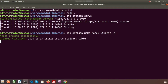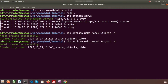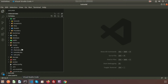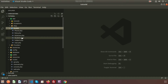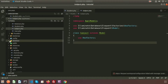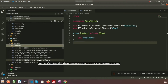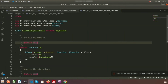The Student model is created and now I am going to create another model that is Subject. So the models are created along with their migrations. If we check our project directory, we will get two models — Student and Subject — and in the database migration folder, we will get the create_students_table and create_subjects_table migrations.